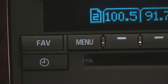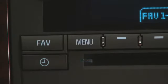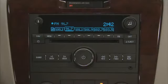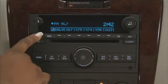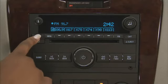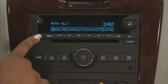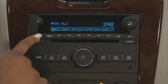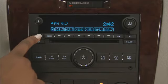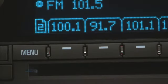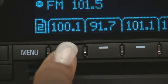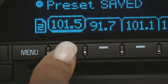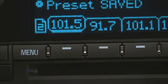Use menu to change functions and displays. Up to 36 preset stations can be stored on the system across AM, FM, and XM. Press Fave to select a page where the station will be stored. Press and hold one of the six buttons until a beep sounds. Repeat the steps for each preset.